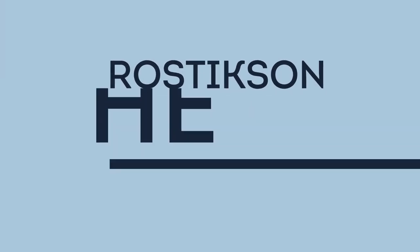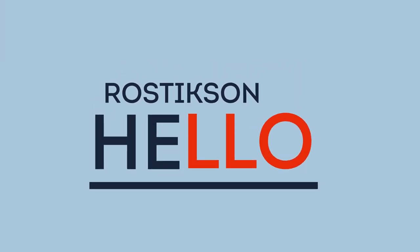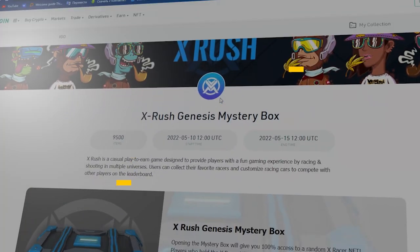And hello to you, I am Rustic Son. Today I will tell you about NFT in KuCoin.